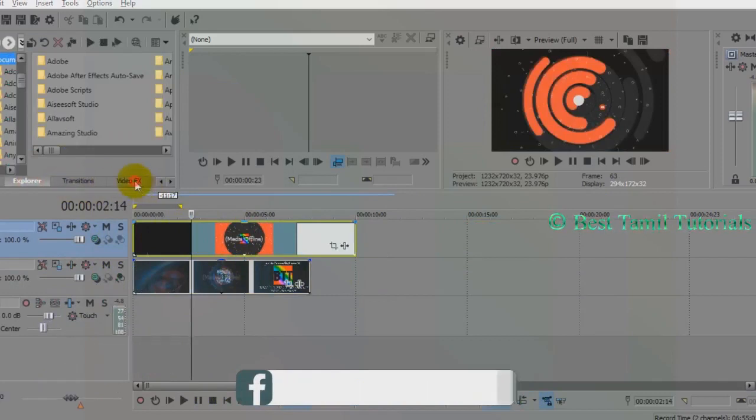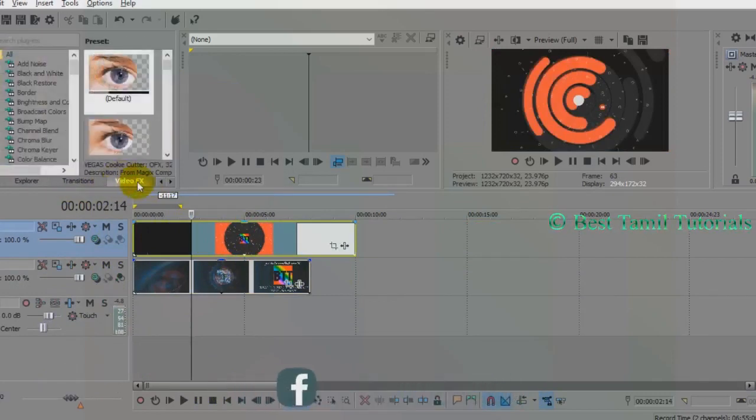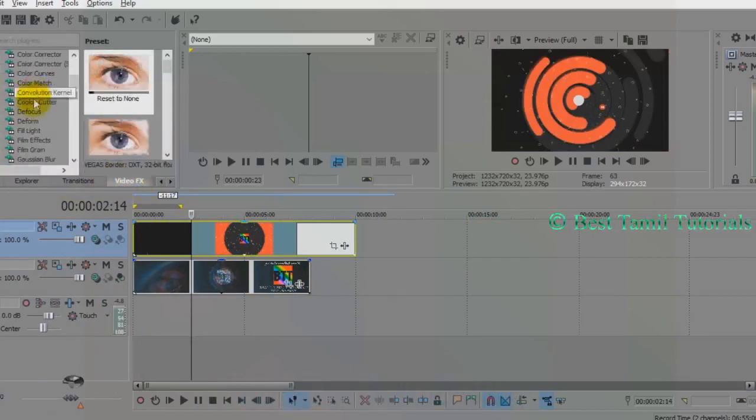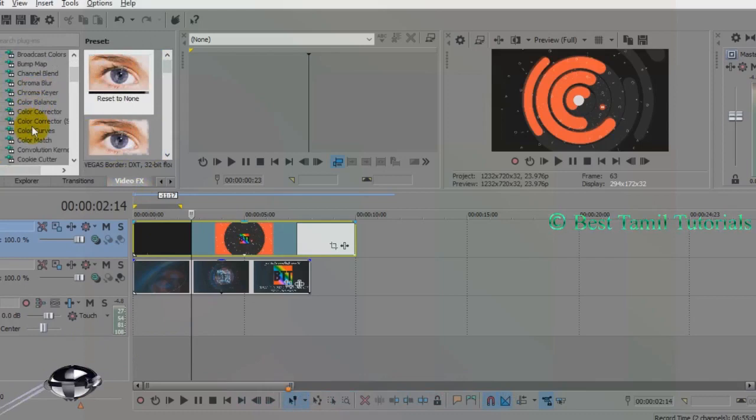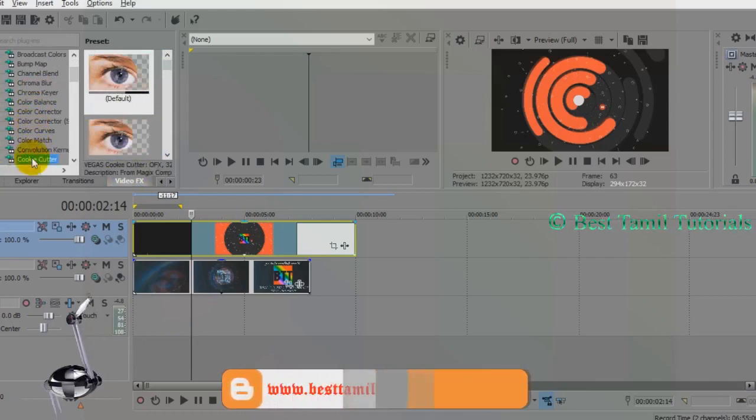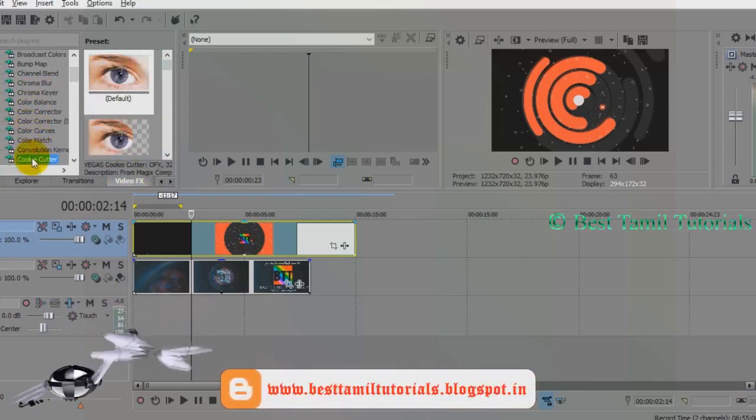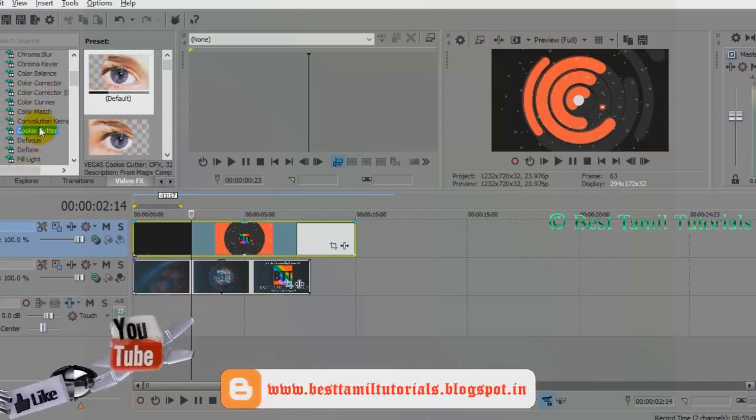If you want to make a VFX, you will add an effect. If you want to make a cookie cutter, you will click the cookie cutter. For example, click the option.